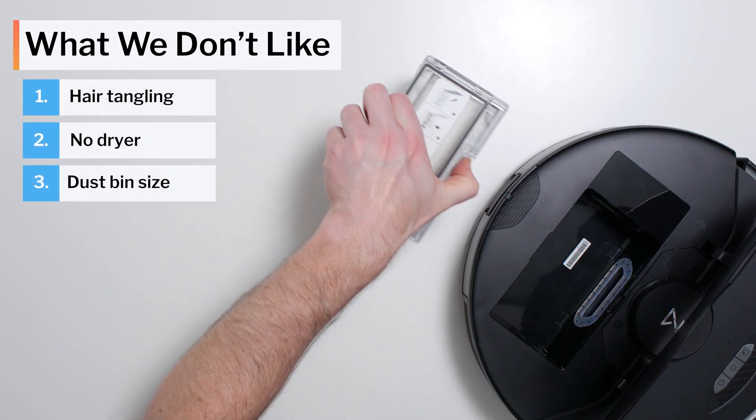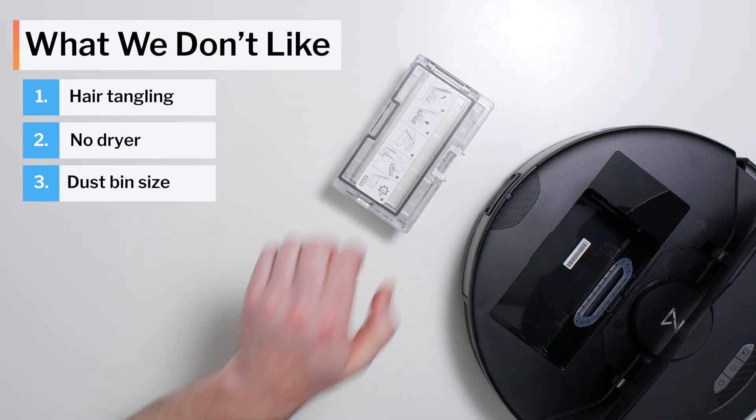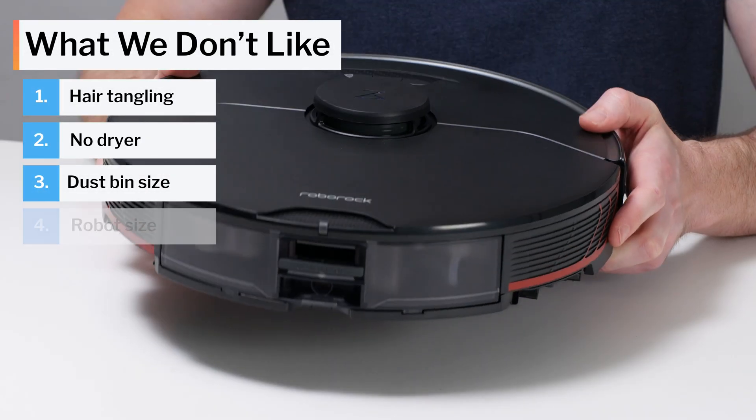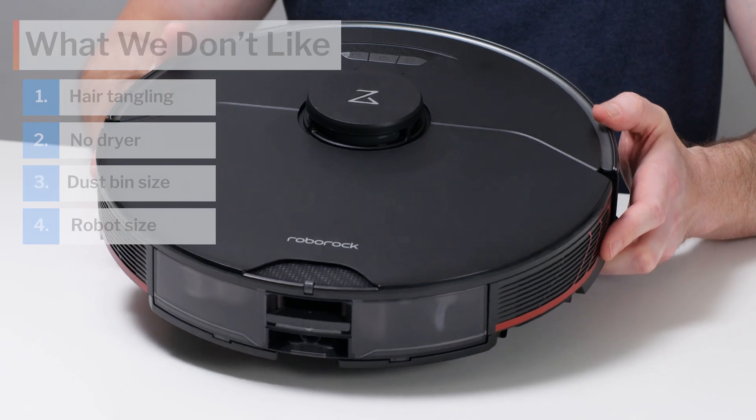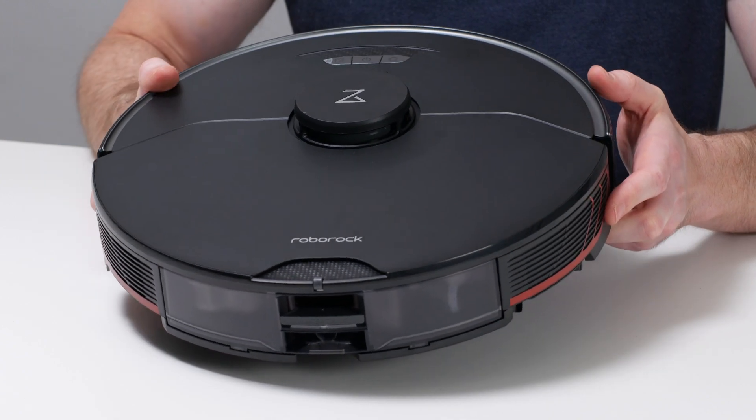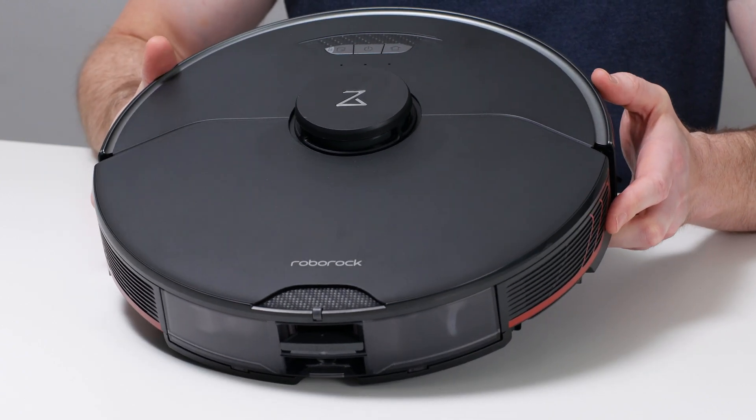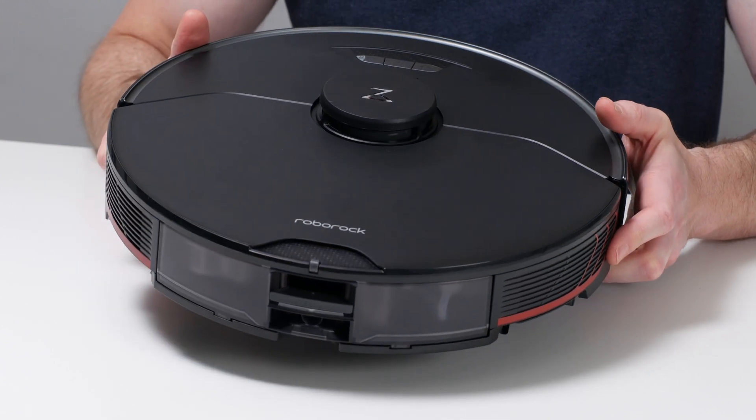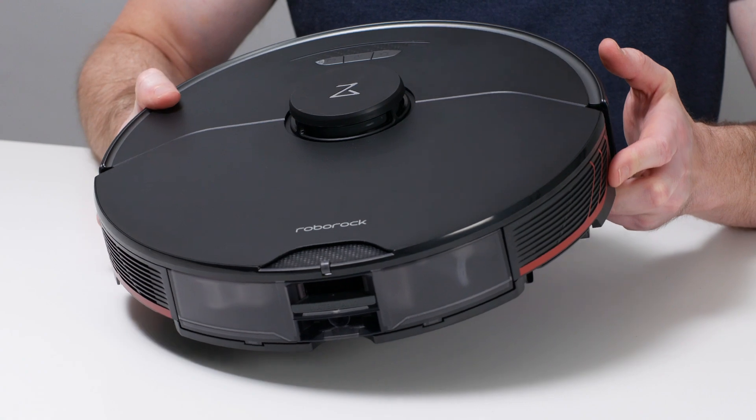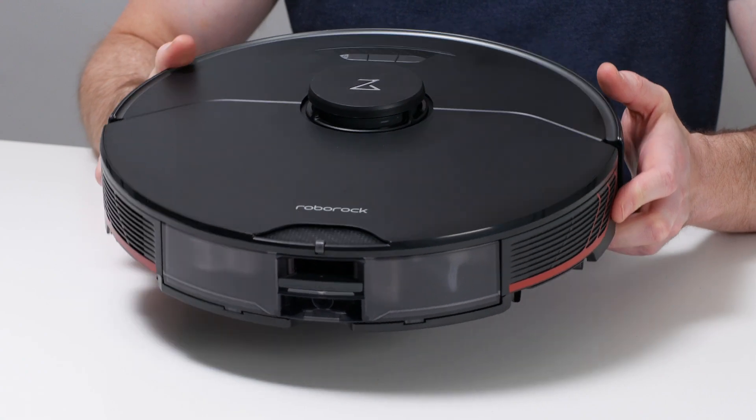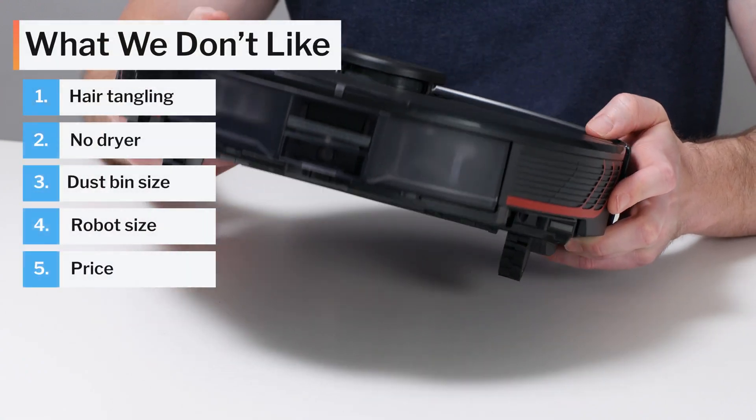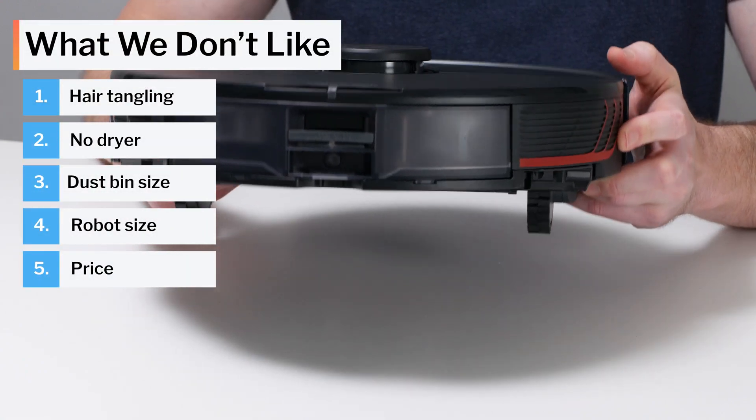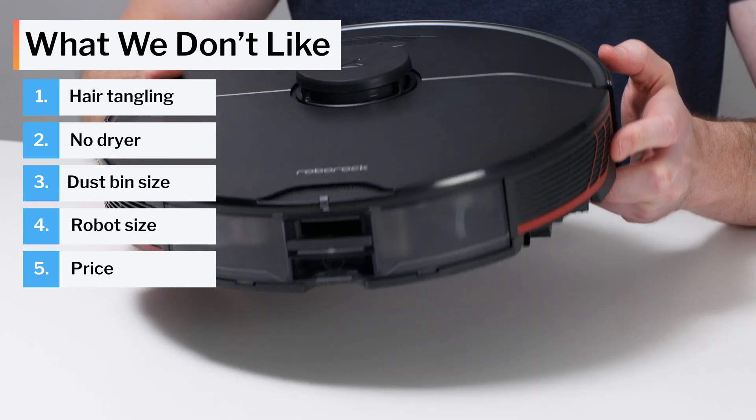The S7 Max-V also has a below-average-sized dustbin, while the robot itself is fairly large, which may limit its access between or underneath certain furniture in your home. The S7 Max-V is also one of the most expensive robot vacuums on the market.